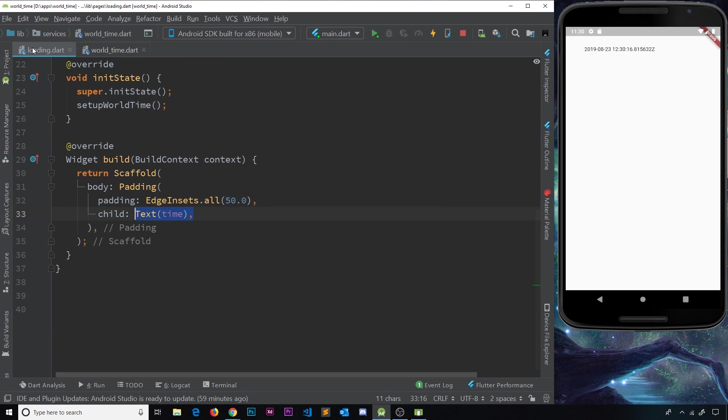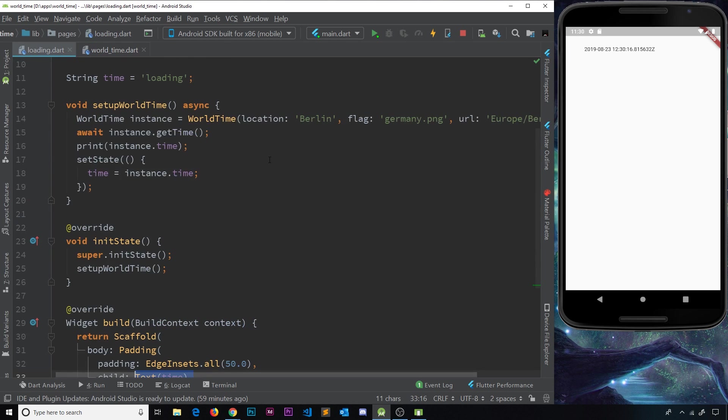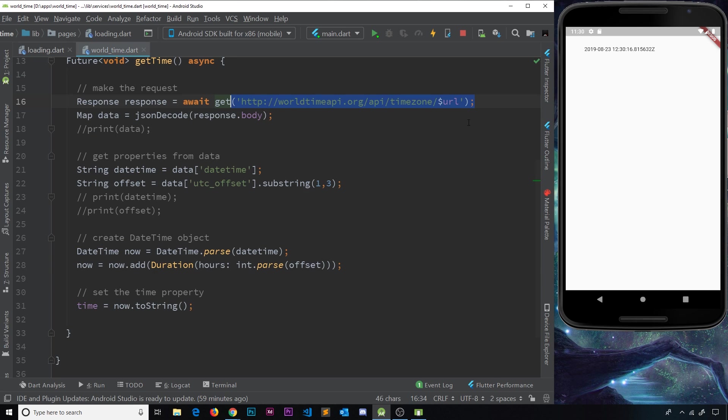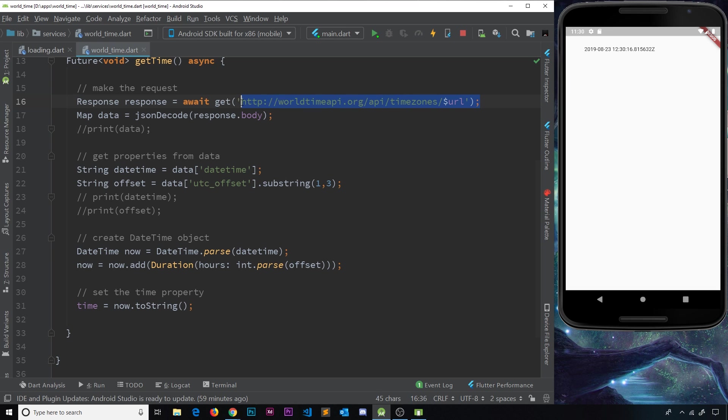For example, when we instantiate the class, we might pass in a URL for the endpoint over here that's not valid, or it could be that this is not valid over here. So we could add, say, an S on here, and this is not going to be the correct endpoint anymore.